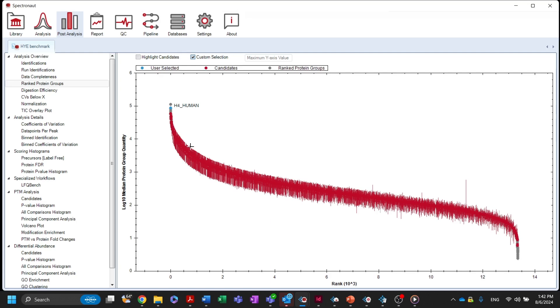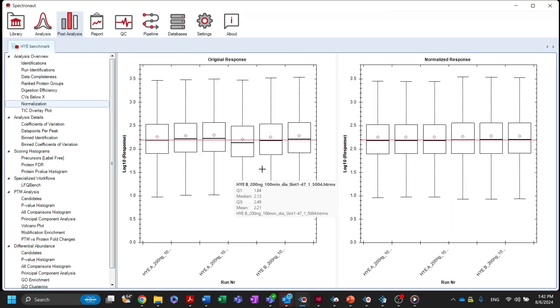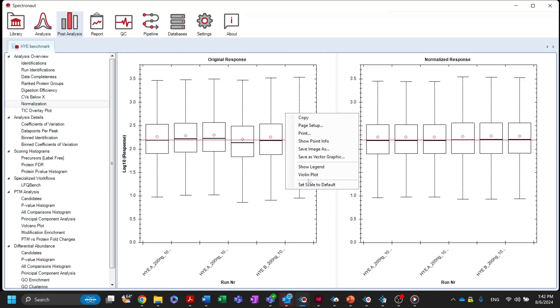The normalization node contains box plots of the response for each individual run before and after normalization. The option to display data as violin plots is accessed by right-clicking.